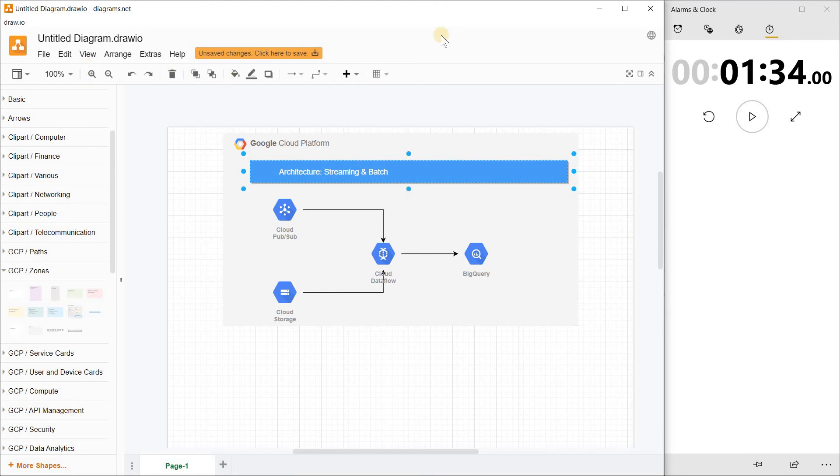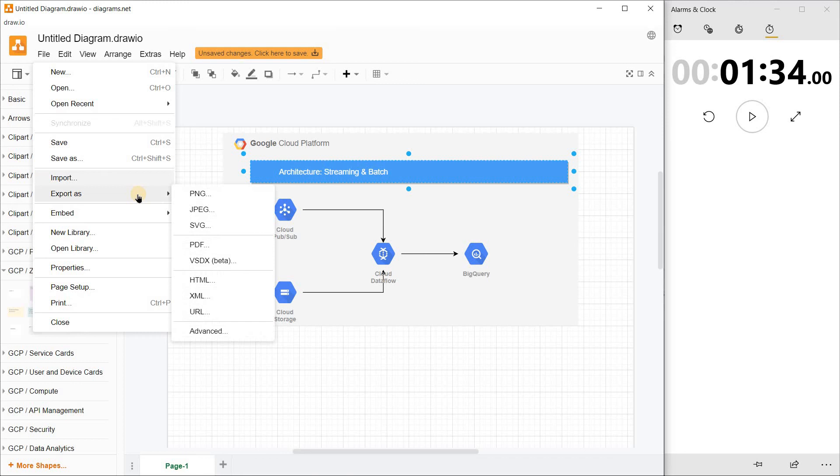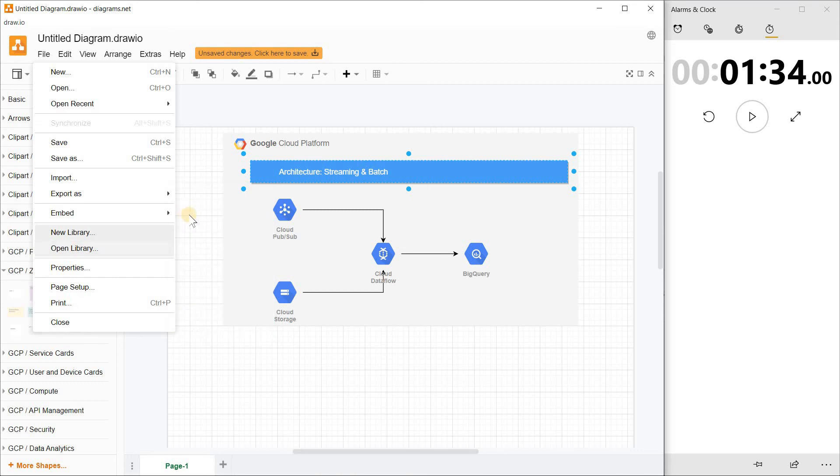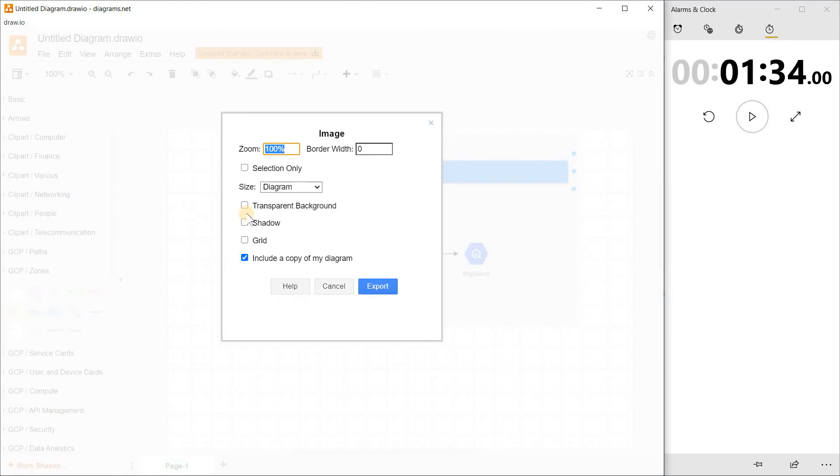Now if you want, you can save this in different formats: PNG, JPEG, SVG. I would highly prefer SVG if you want to share it. But if you want to embed it in a PowerPoint or Google Slides, JPEG or PNG is a good choice. Save it, you're all done, and you can start working on your design document.